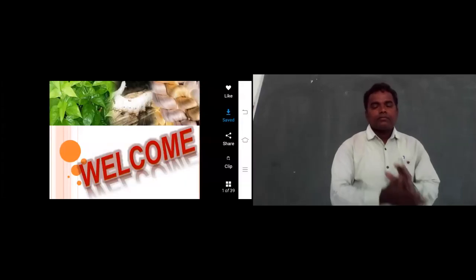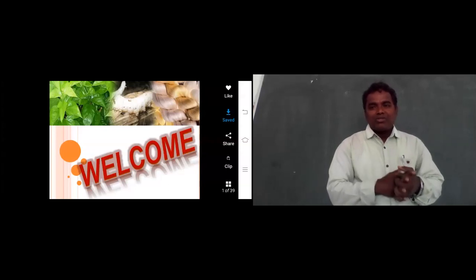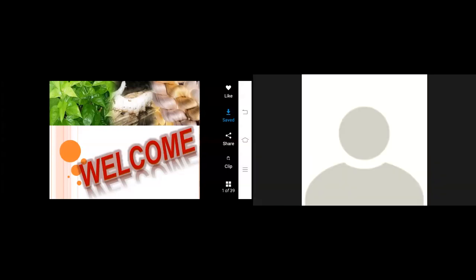Good morning to my dear students. Welcome back to online webinar classes.